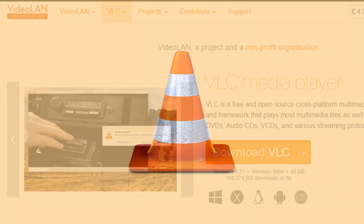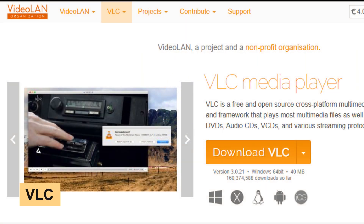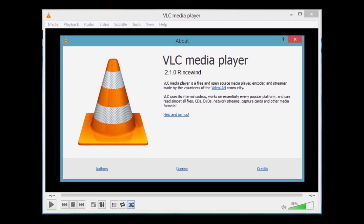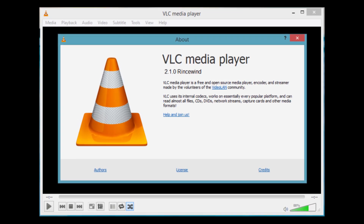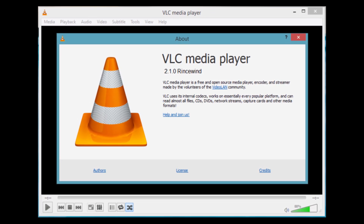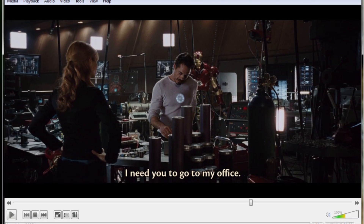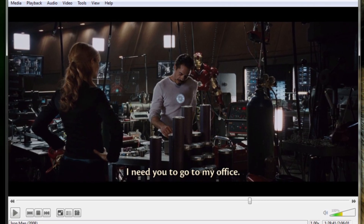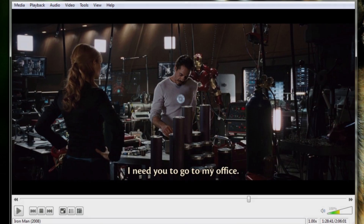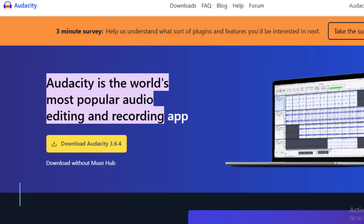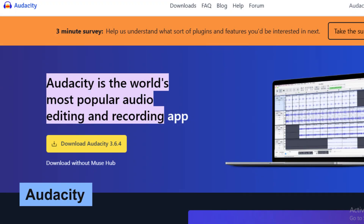Coming in at number three is VLC Media Player, which I think you all know. This versatile media player supports nearly every audio and video format out there. With features like streaming capabilities and customizable skins, VLC is a go-to choice for anyone looking to enjoy multimedia content without limitations.